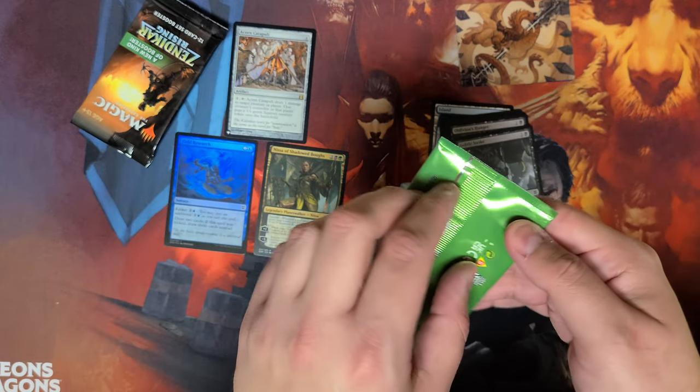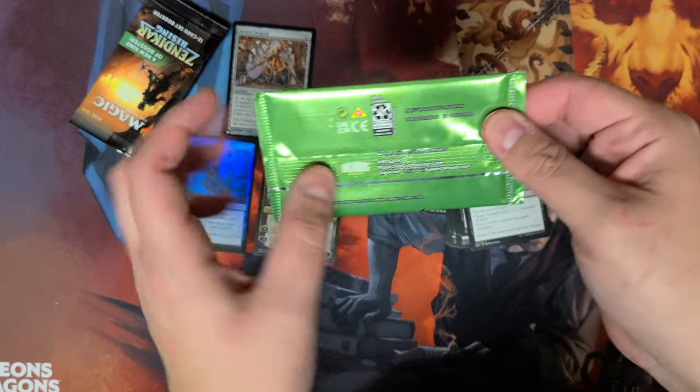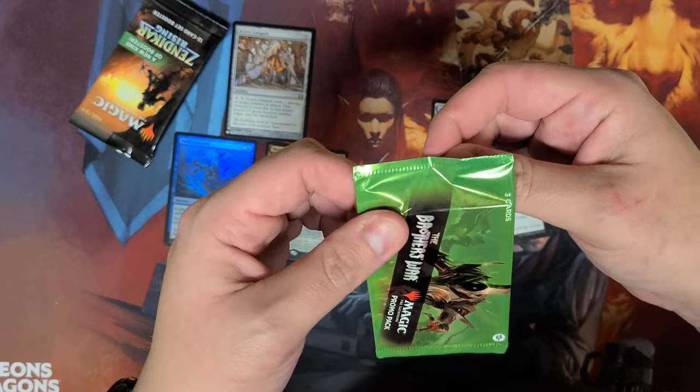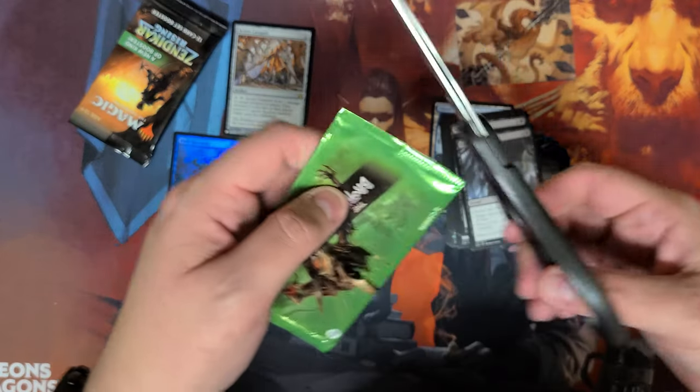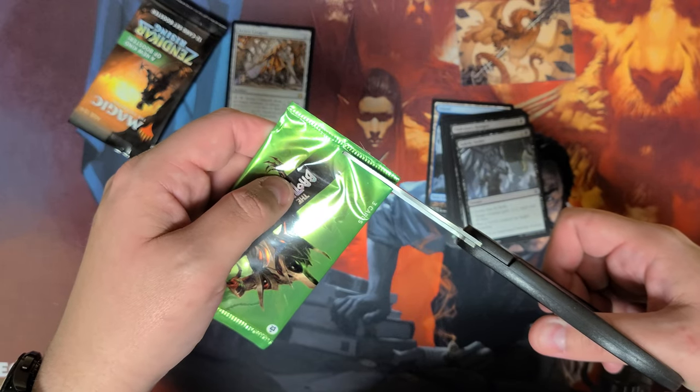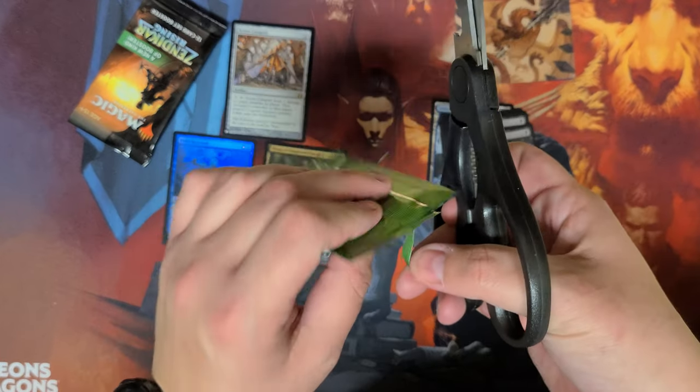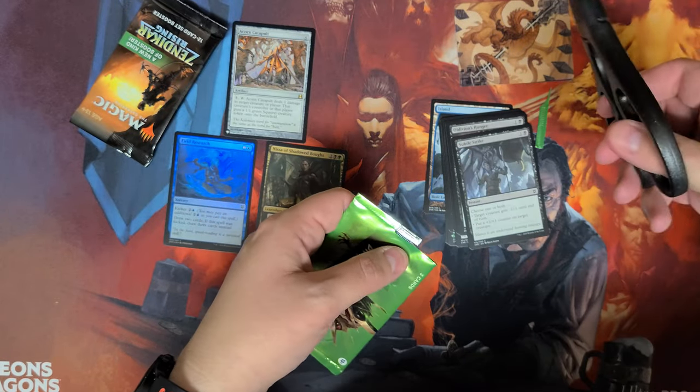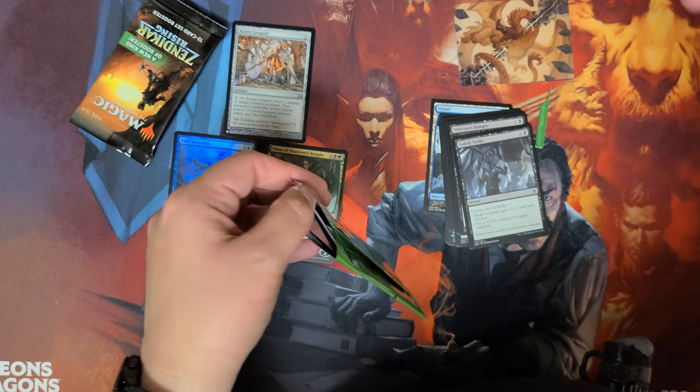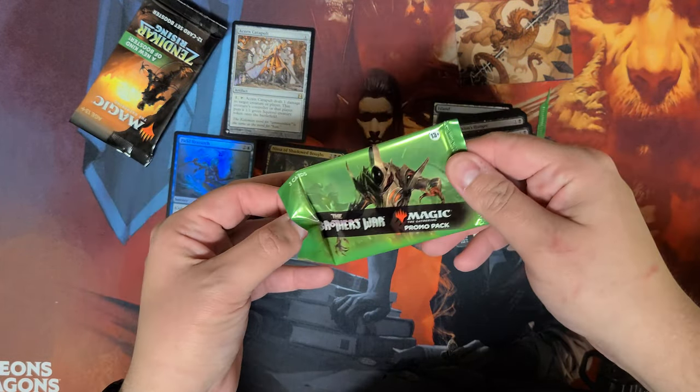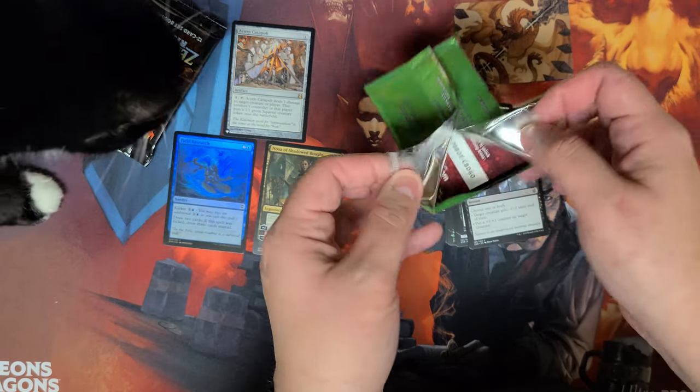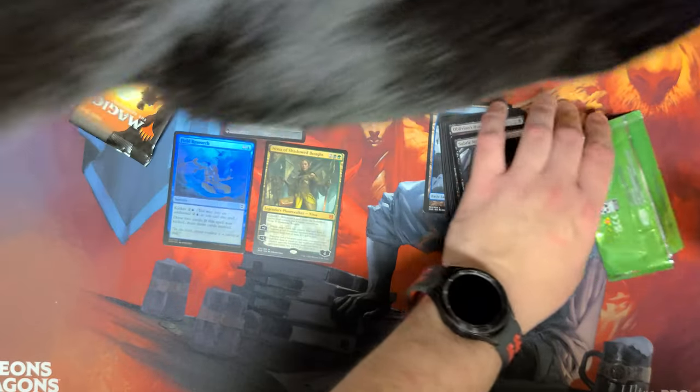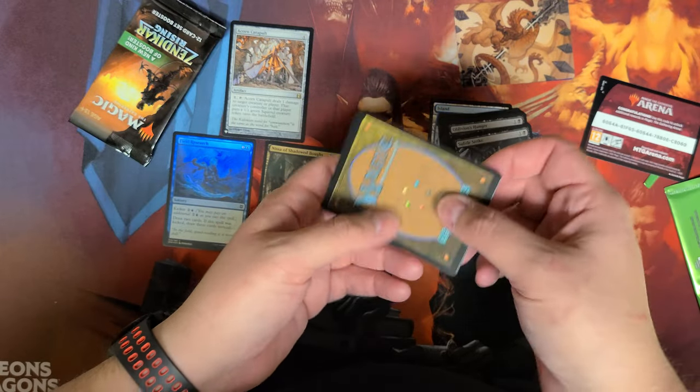Let's see what I got in the Brothers War promo pack. If I can... Ah, I can't even cut a pack properly. All right, try the code. If I haven't redeemed it, congratulations.